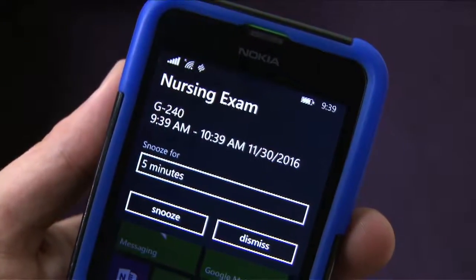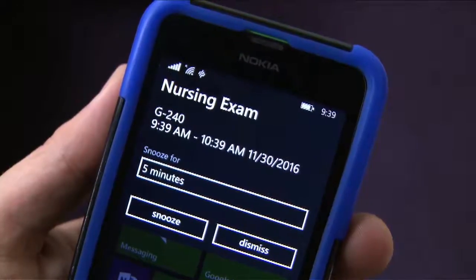Today's technology often provides organizational assistance. Smartphones have application-based calendars with reminders that can be set for any time frame.